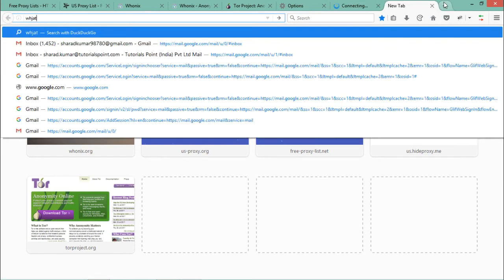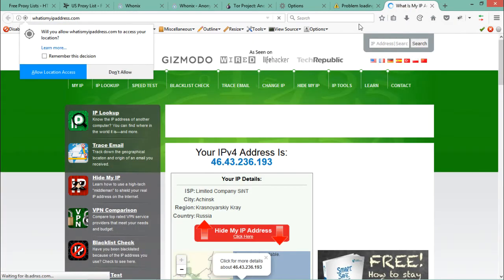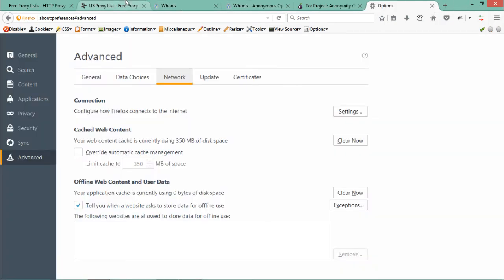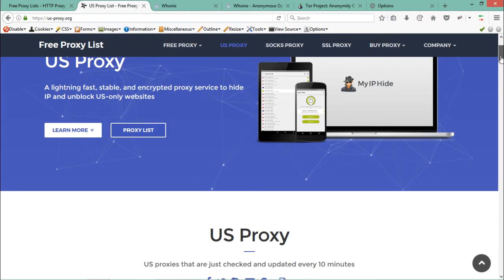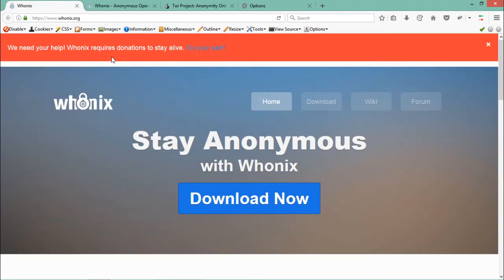Now in a new tab I'll open google.com, and in another tab whatismyipaddress.com. You can see our IP address is now from Russia — the country confirms that our entire browser is affected by this proxy. This is how browser-based proxies work. Another website to get free proxy lists is usproxy.org.